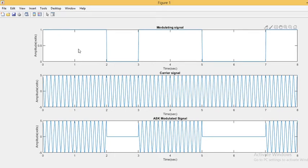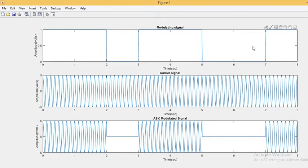Reading the message signal from the plot: from 0 to 1 the message signal is 1, from 1 to 2 it is again 1, from 2 to 3 it is 0, from 3 to 4 it is 1, from 4 to 5 it is 1, and from 5 to 6 it is 0.